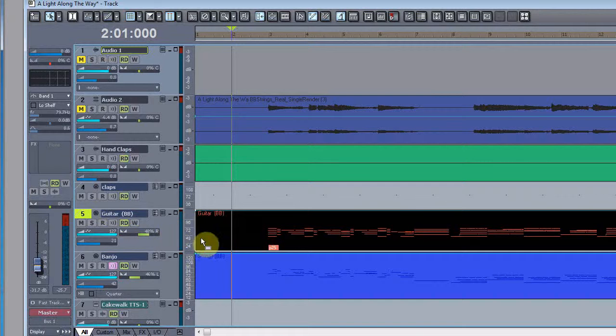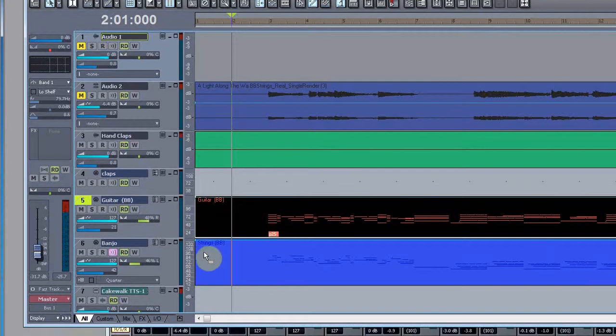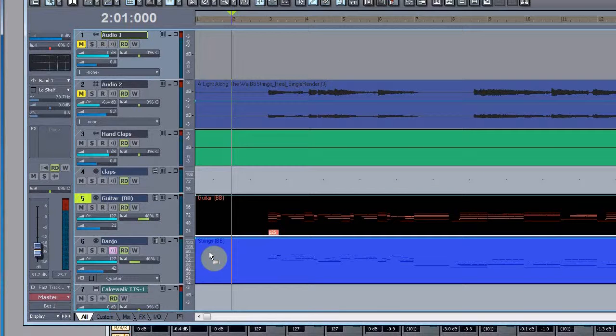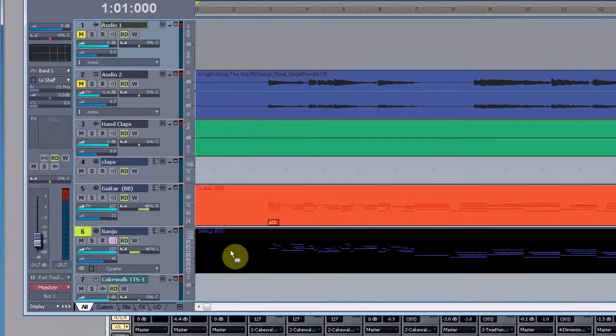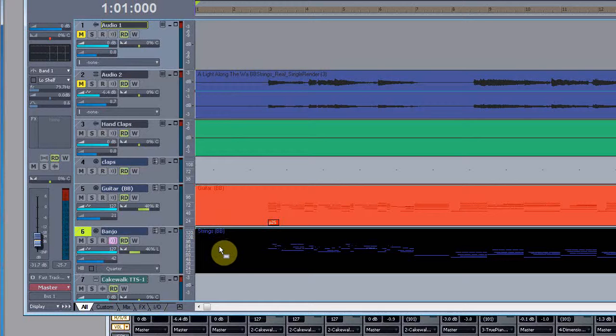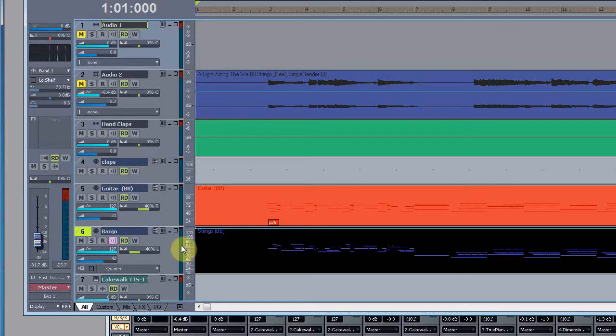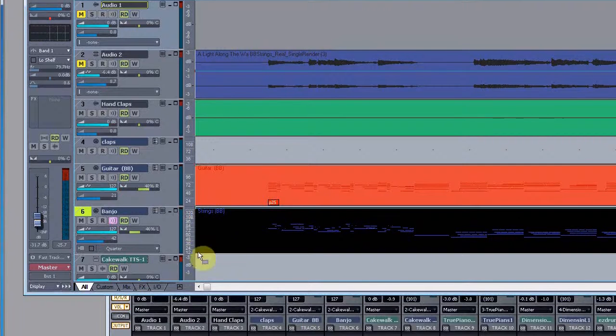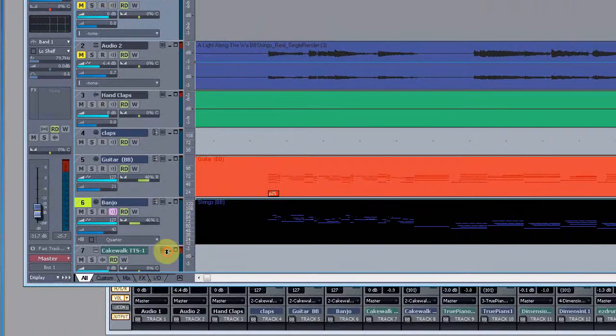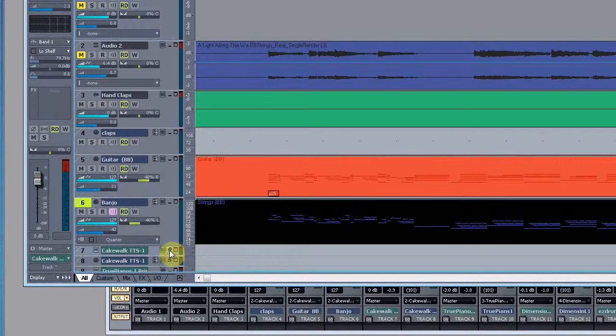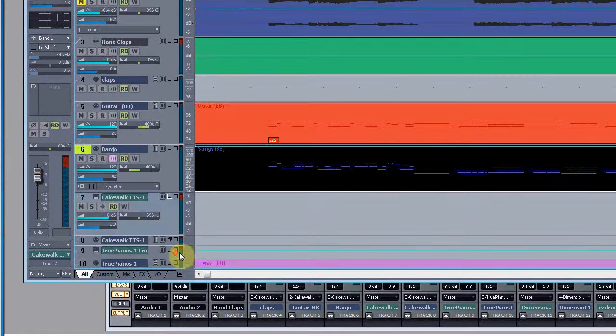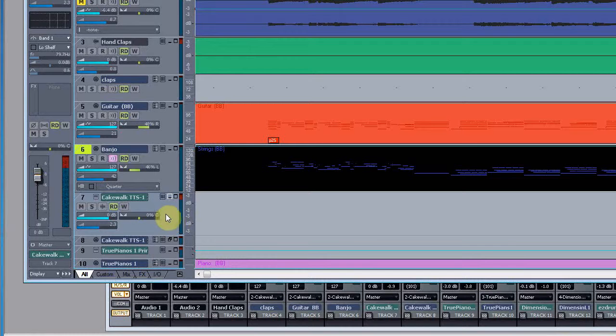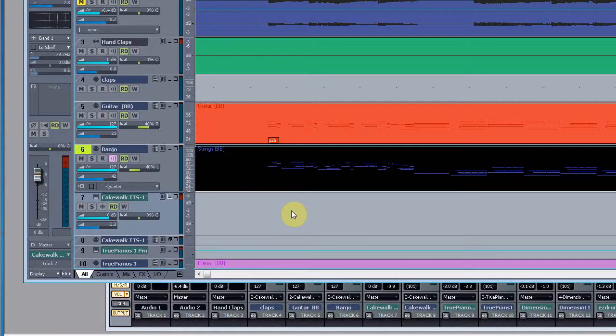But I kept it for right now. Then here's the banjo that was produced out of Band in a Box, again MIDI, and those are going through this Cakewalk TTS. Cakewalk TTS is the synthesizer that comes with Sonar.